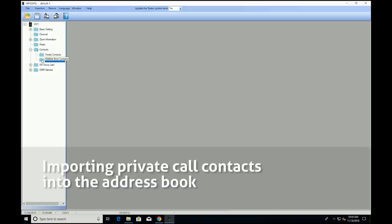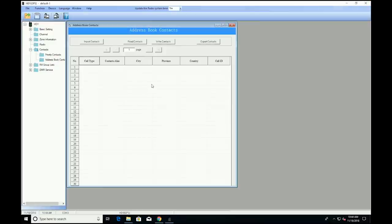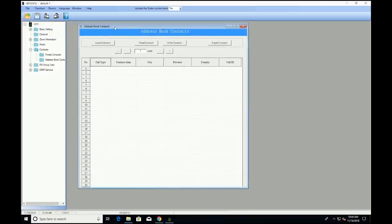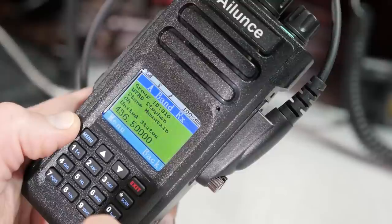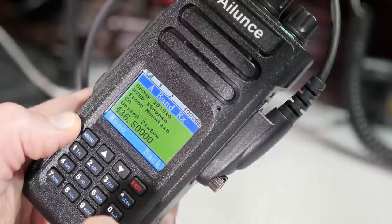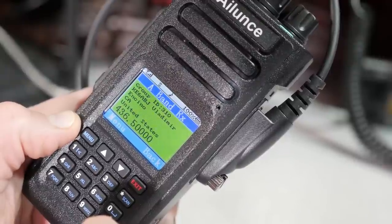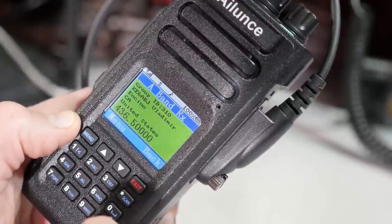The Islands HD1 has the ability to store 1,000 priority contacts and 100,000 address book contacts. The priority contact list can store your group call contacts for your talk groups, and you can import a database of private call contacts into the address book. The advantage of this is that names and call signs will show up on the screen instead of just a DMR ID, which is super handy when you are monitoring some of the large talk groups.